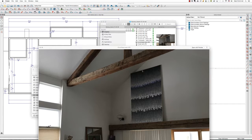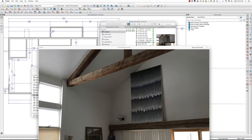Hi there, it's Tim Schrock from Design Build Solutions working on another existing conditions model in Chief Architect. Today I want to show you how to draw lumber exposed beams like this.